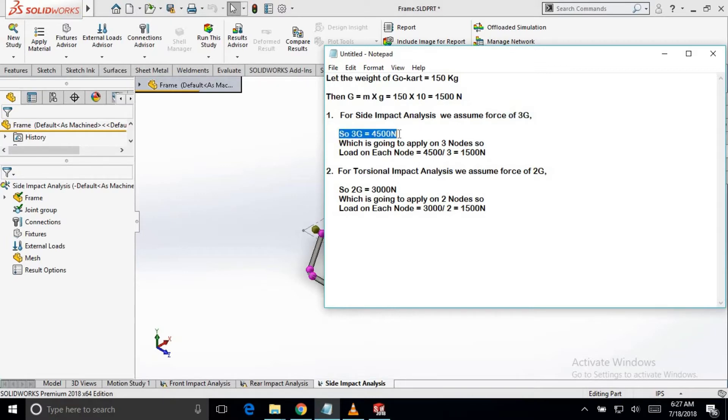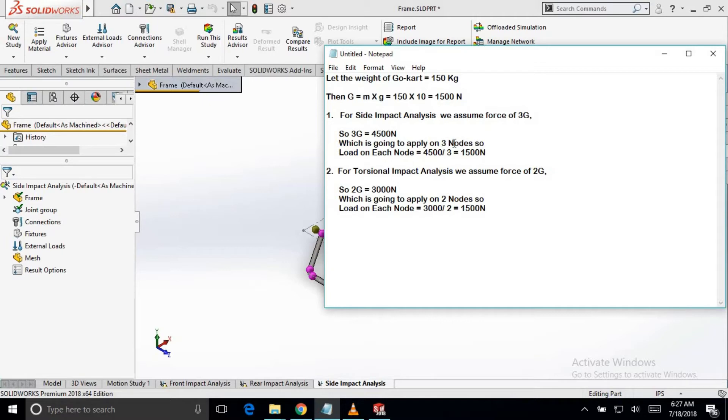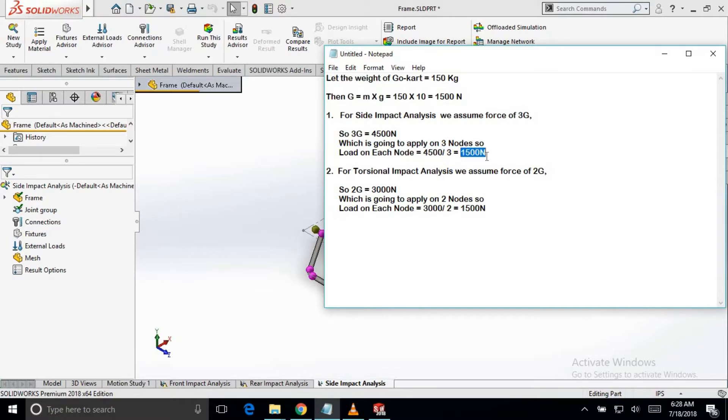So, it is 4500 N. Now, we have to apply this load on the three nodes which we will see in the analysis part. So, we will divide it by 3 and we will get a load on each node of 1500 N.